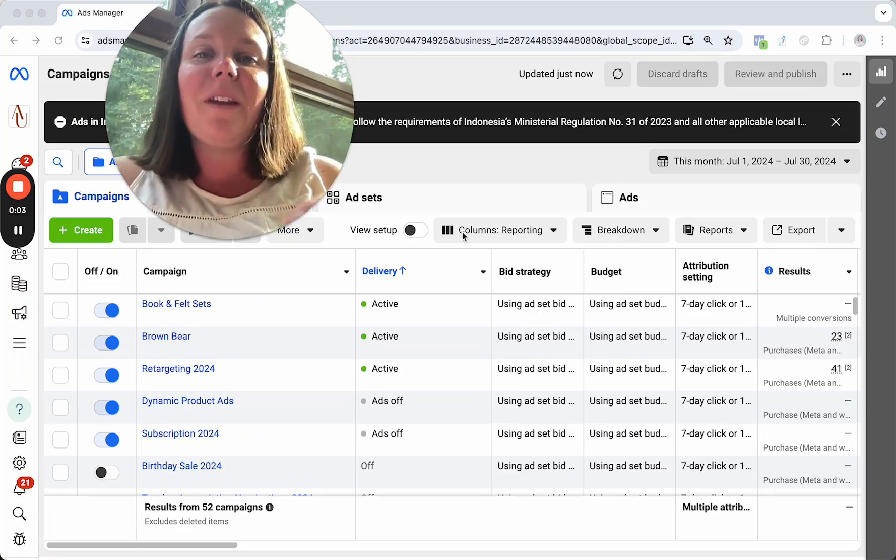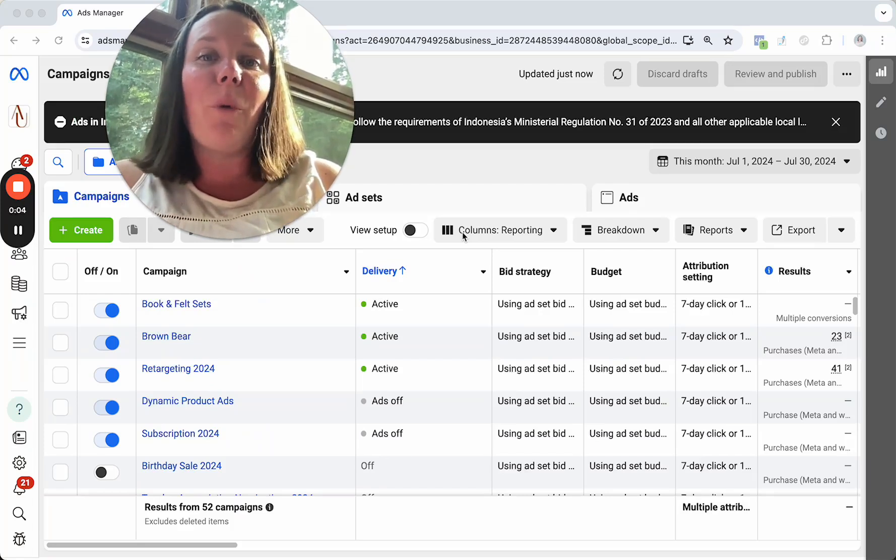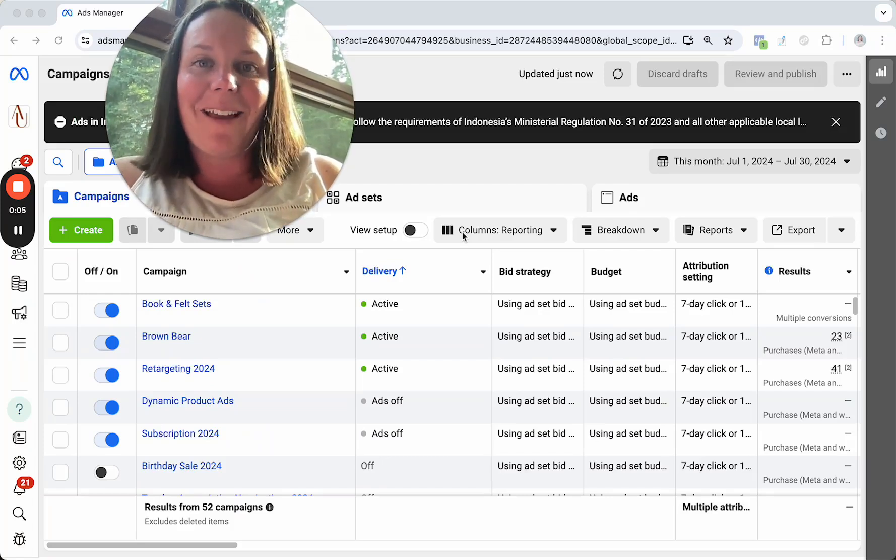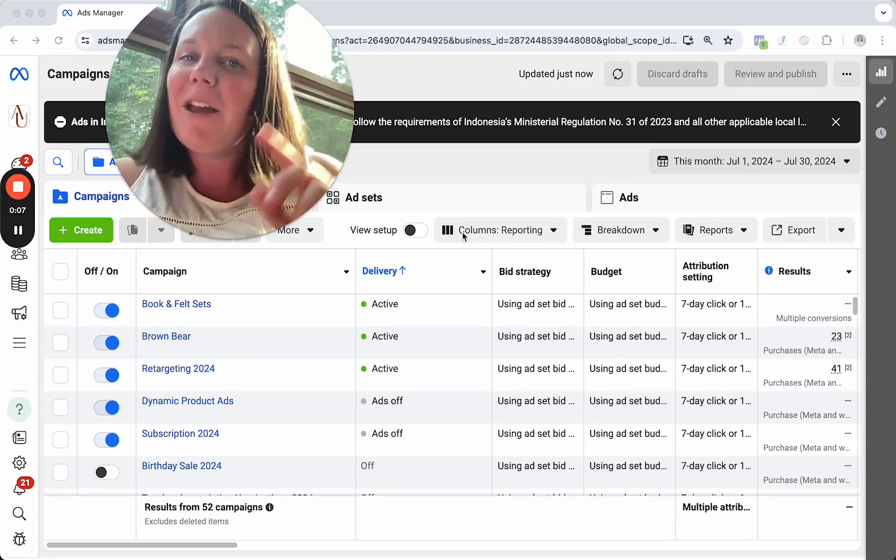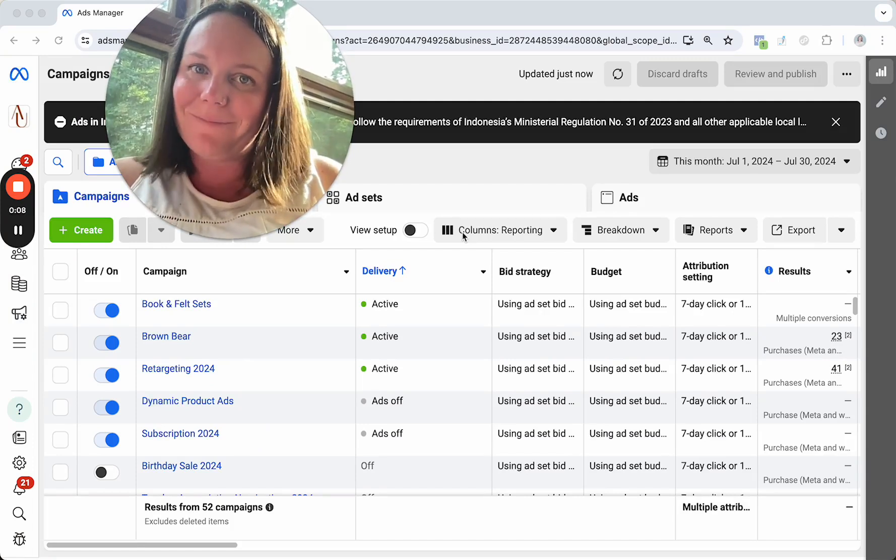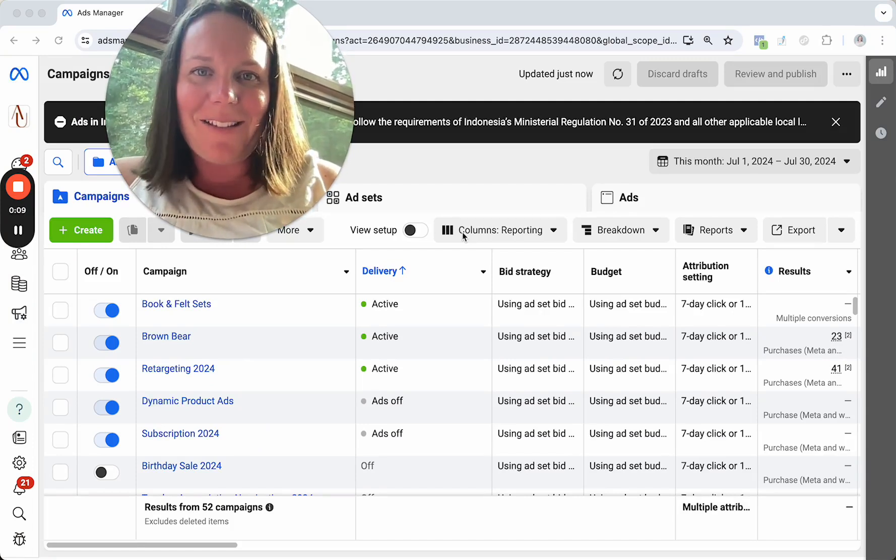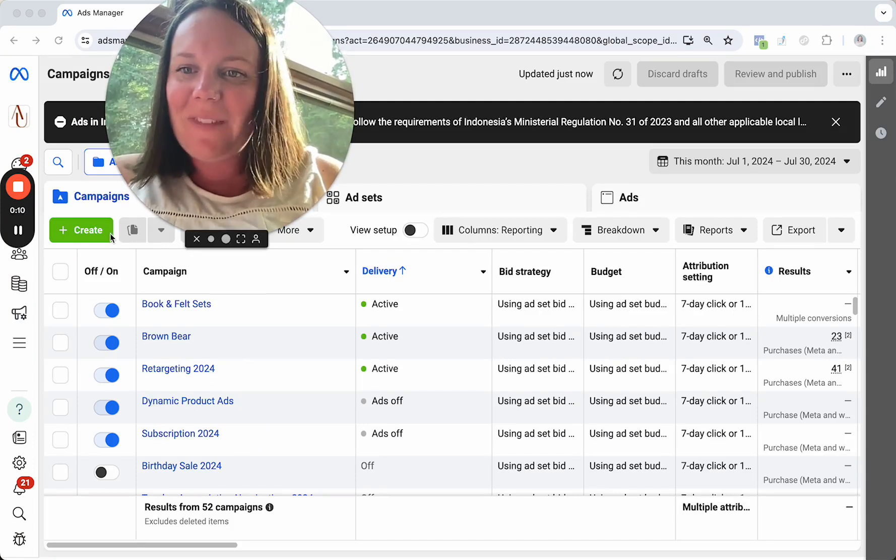One setting that will often 3 or 4x my clients' results with Facebook and Instagram ads with the click of a button. Let's go ahead and dive right on in.